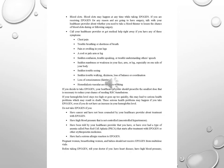If you decide to take Epigen, your healthcare provider should prescribe the smallest dose that is necessary to reduce your chance of needing RBC transfusions. If your hemoglobin level stays too high or goes up too quickly, this may lead to serious health problems which may result in death. These serious health problems may happen if you take Epigen, even if you do not have an increase in your hemoglobin level. Do not take Epigen if you have cancer and have not been counseled by your healthcare provider about treatment with Epigen. Have high blood pressure that is not controlled, uncontrolled hypertension.